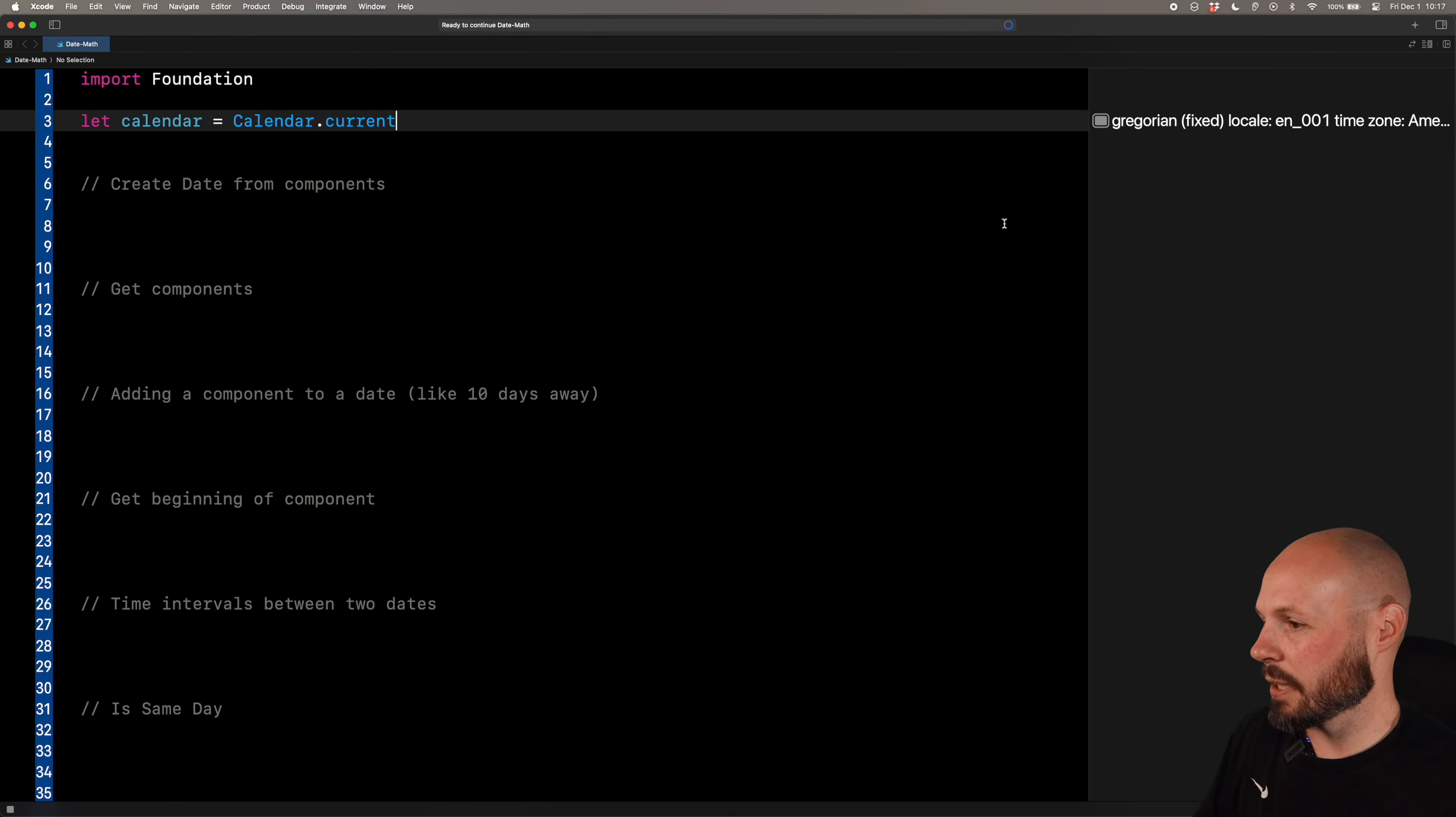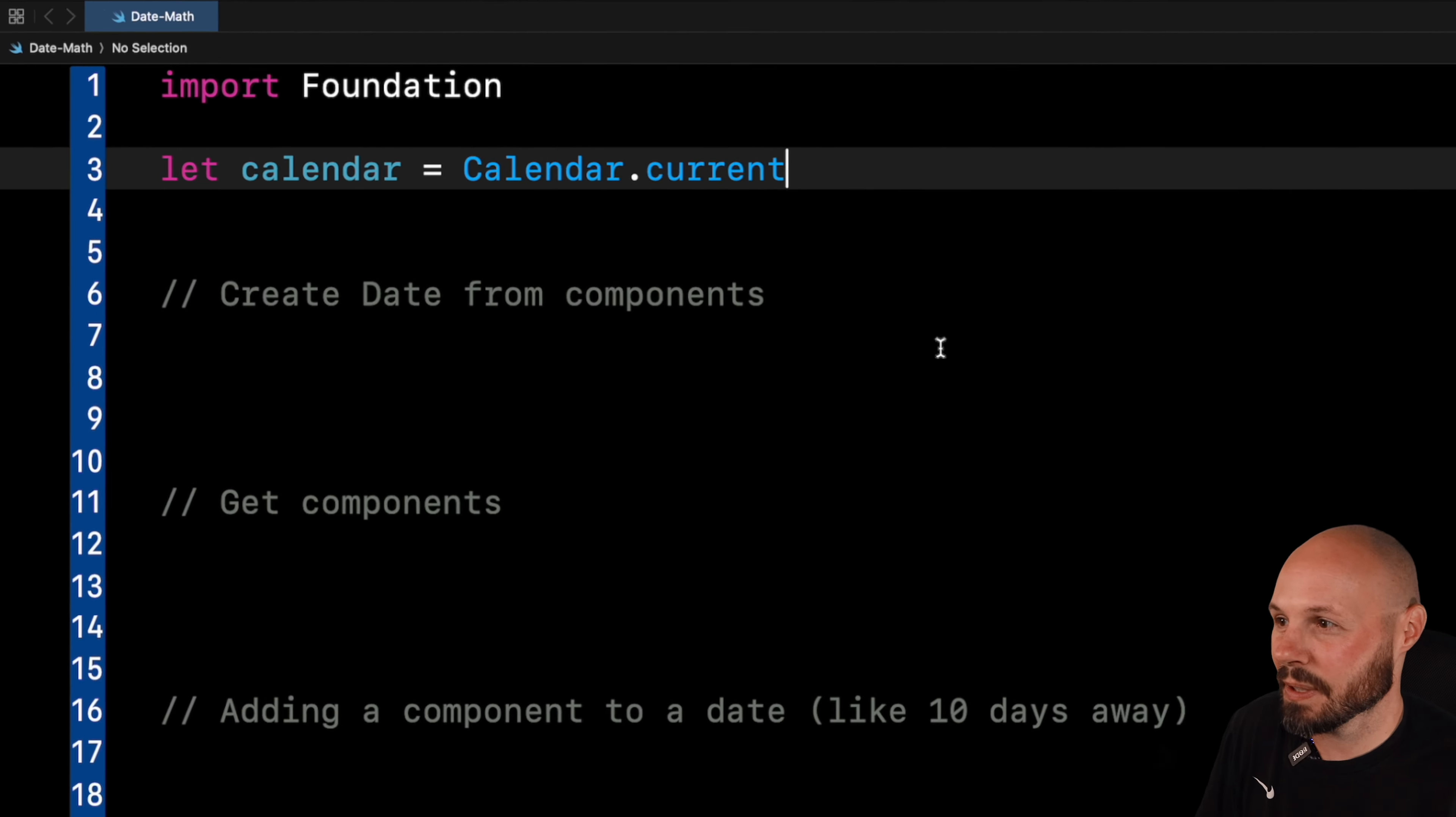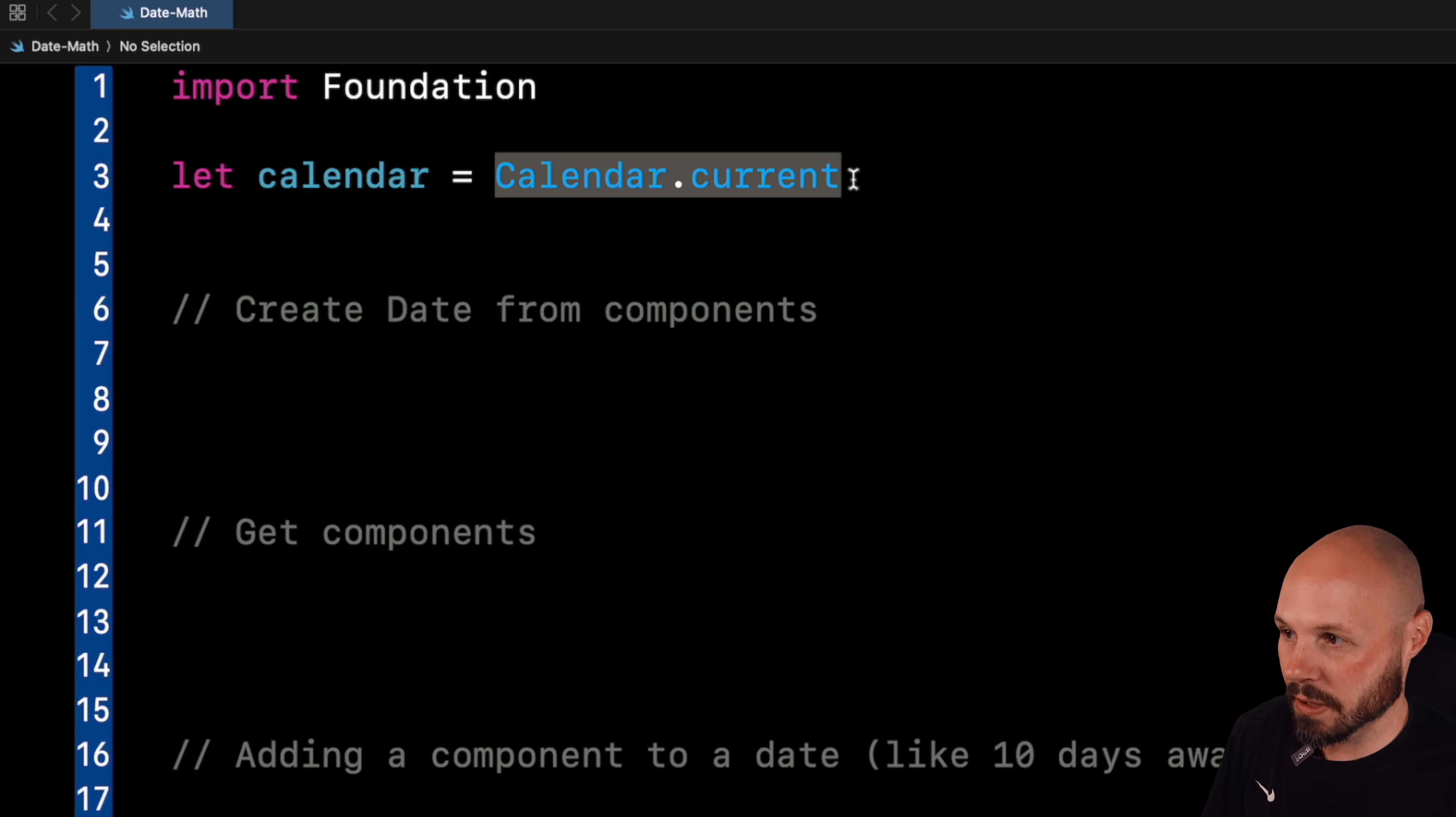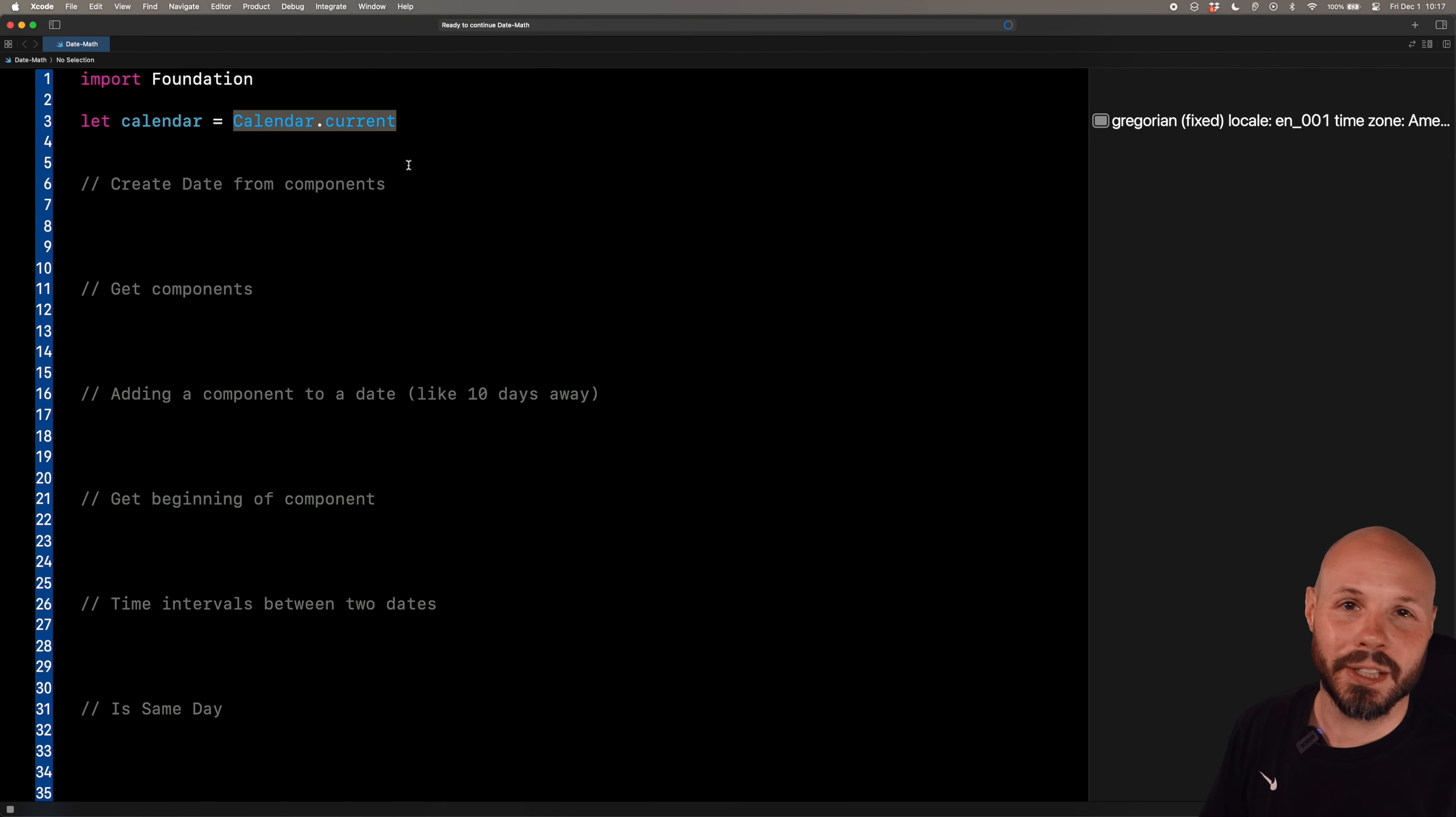Here I am in an Xcode playground, and you can see by my comments what we're going to cover. But before we start, I want to talk about the workhorse, the thing that makes all this possible, and that is Swift's calendar object. And you can see I created a variable here called calendar, and that just equals calendar.current, which is the system's current calendar. And I created the variable because we're going to use this a lot, and I didn't want to write calendar.current a hundred times.